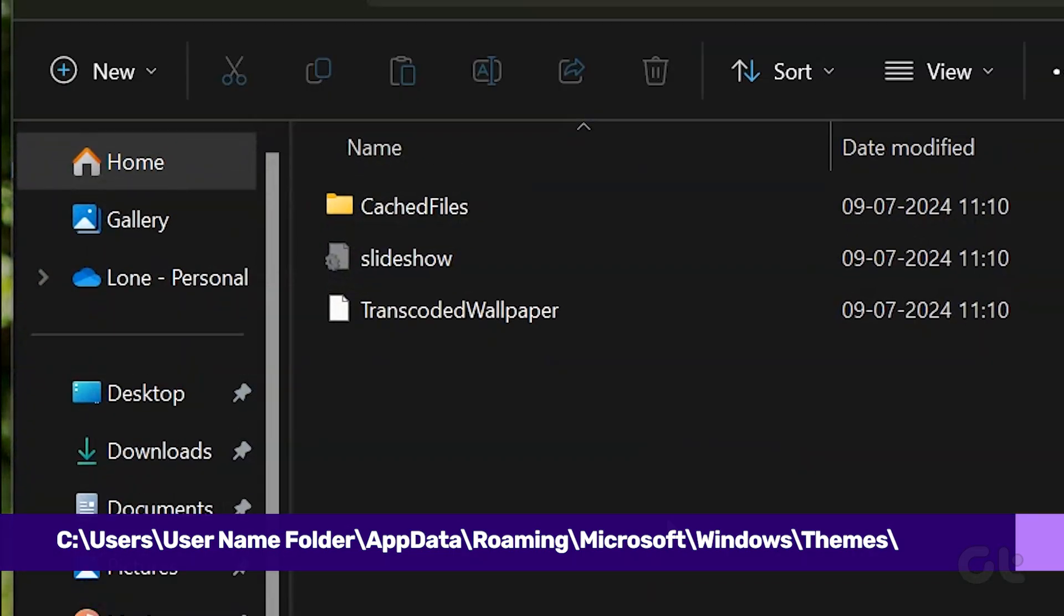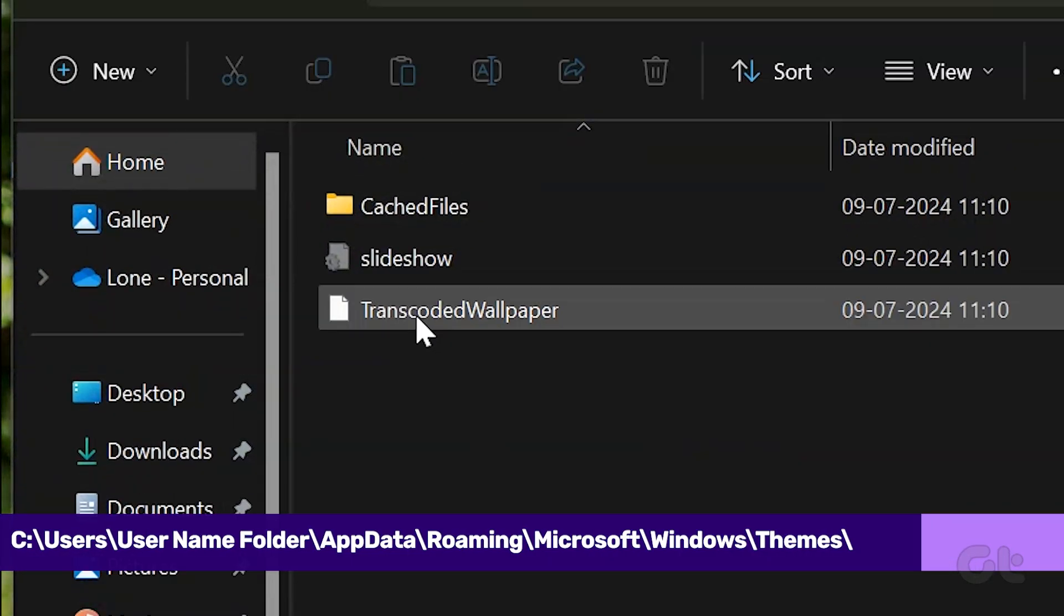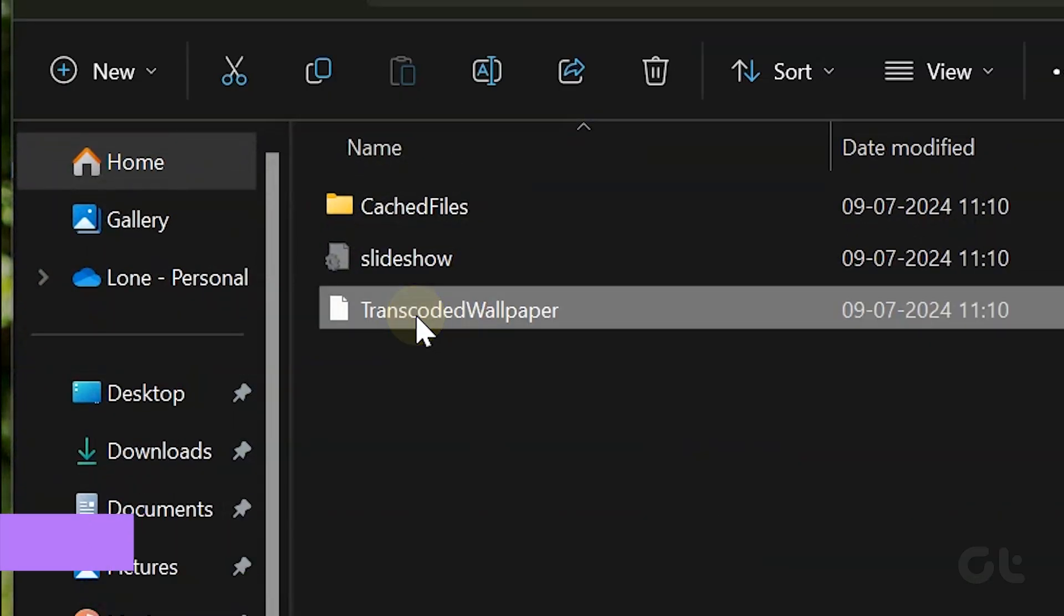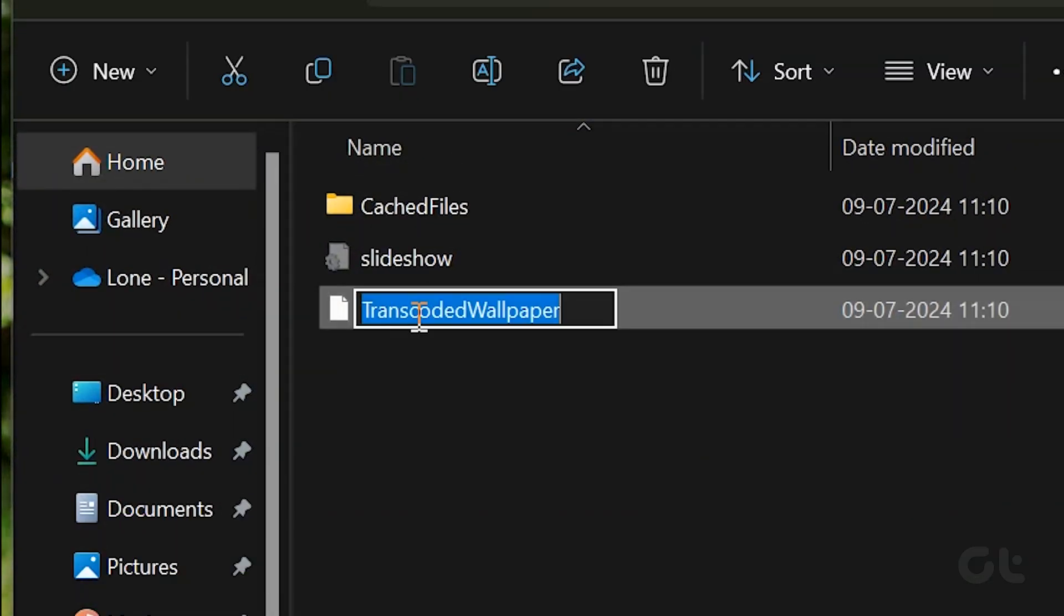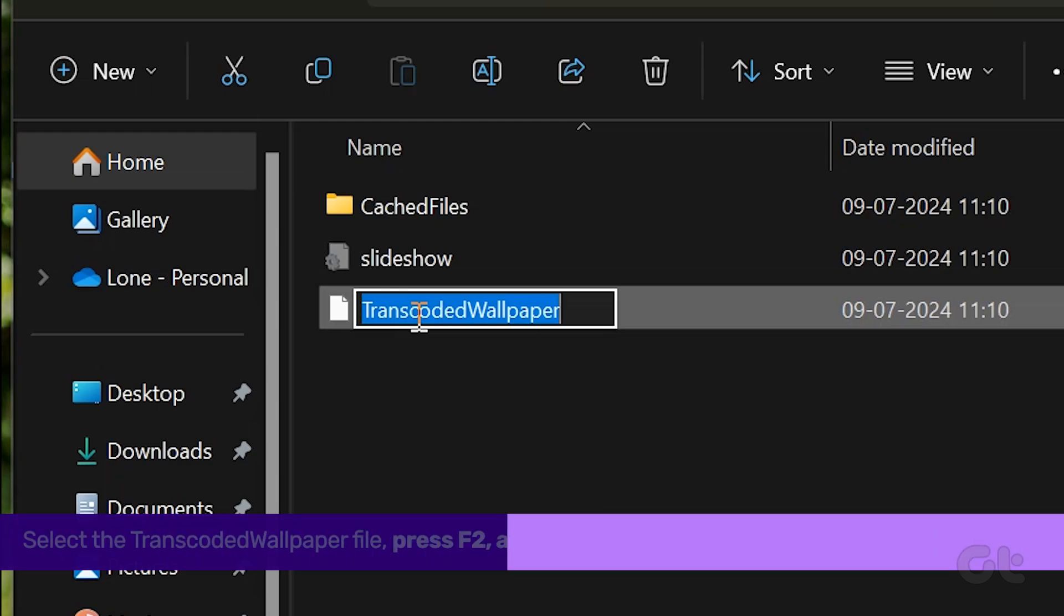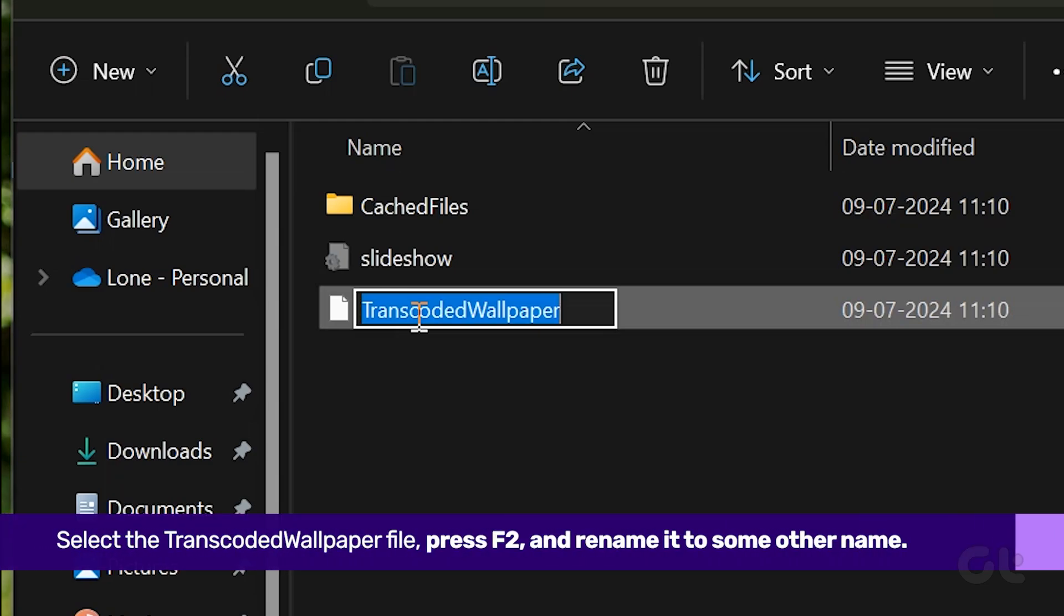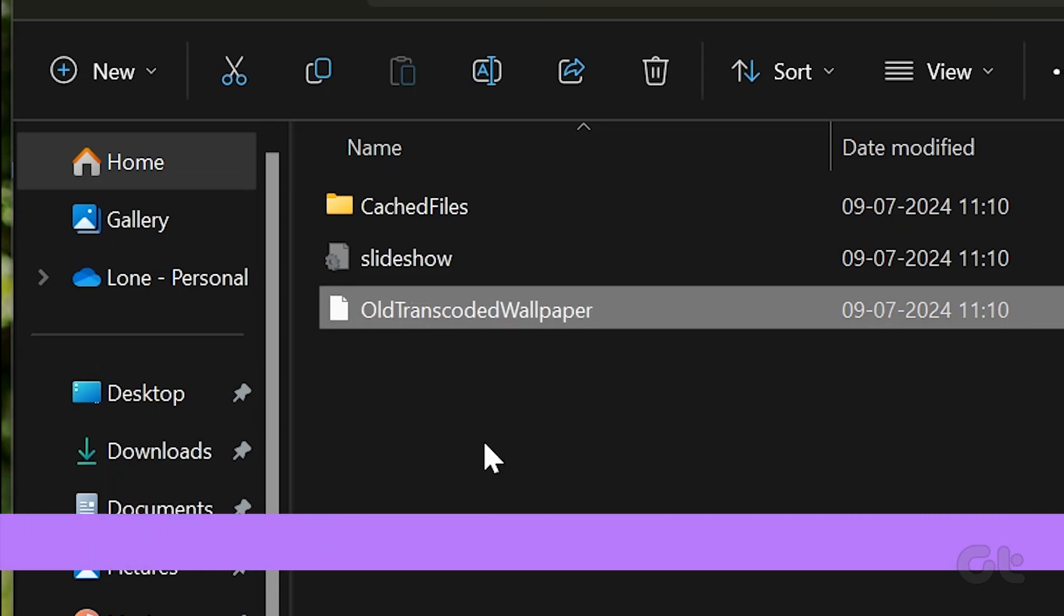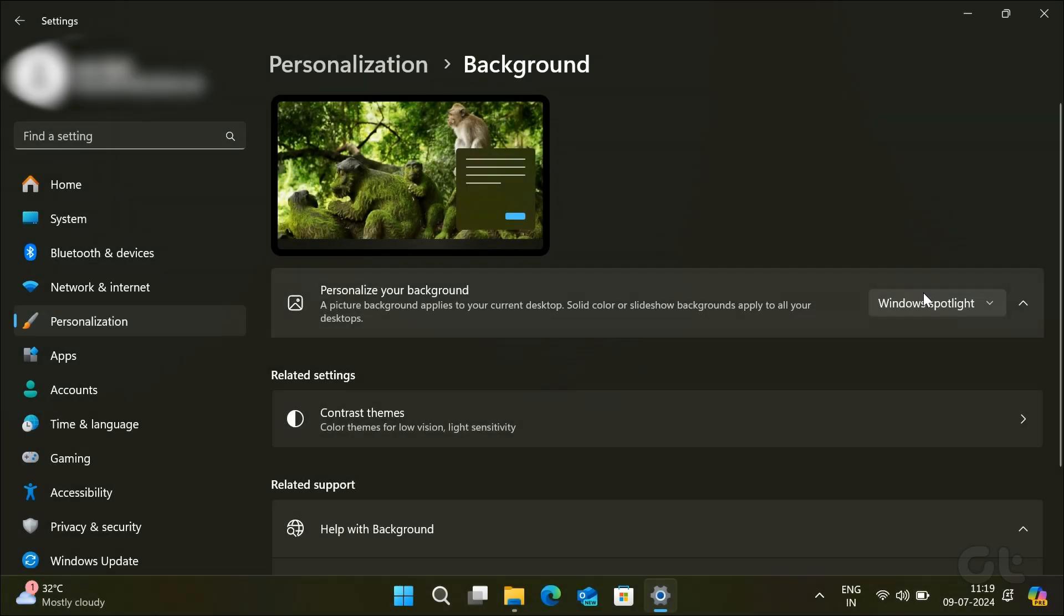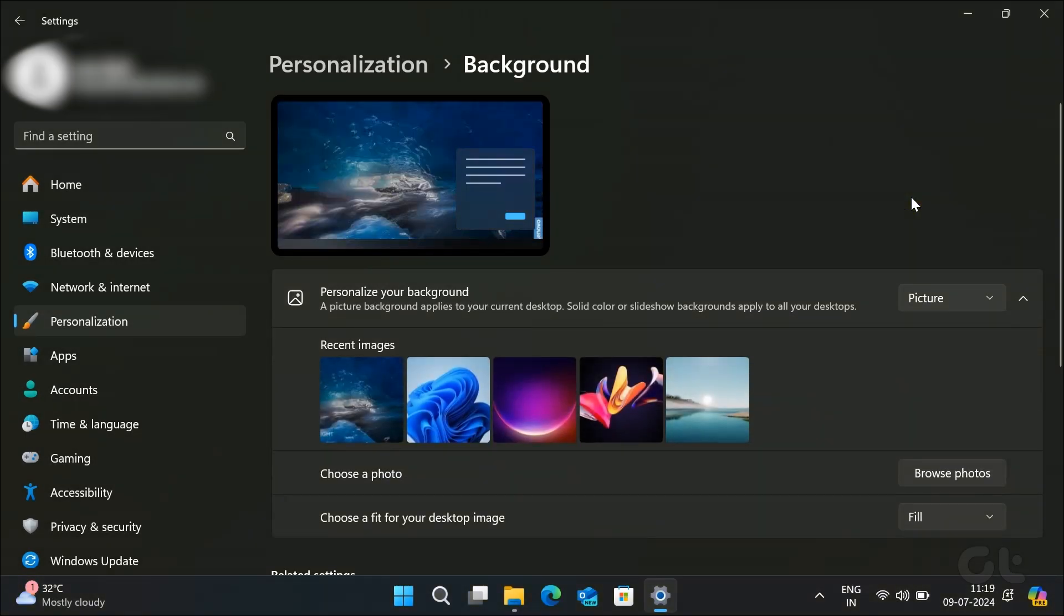Select the transcoded wallpaper file. Press F2 and rename it to transcoded wallpaper dot old or something else. Once done, see if you can change the desktop wallpaper on Windows.